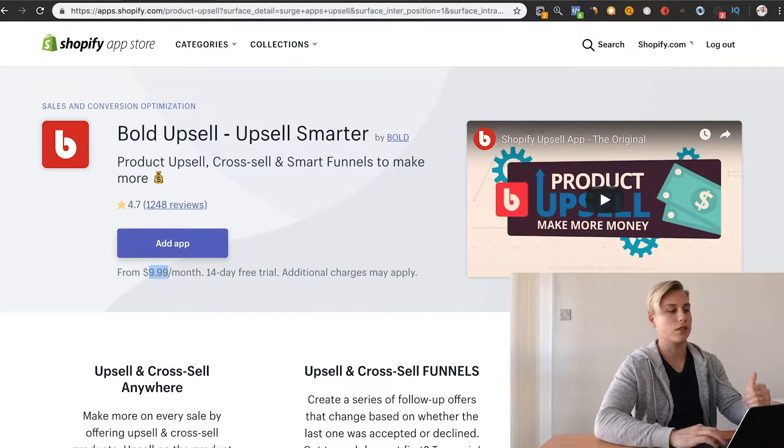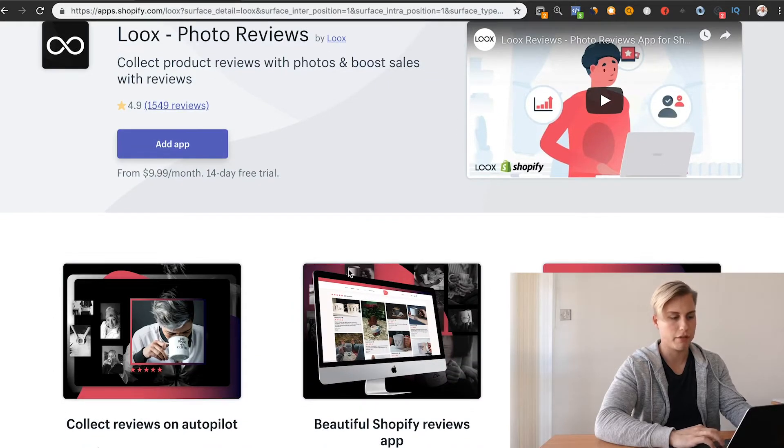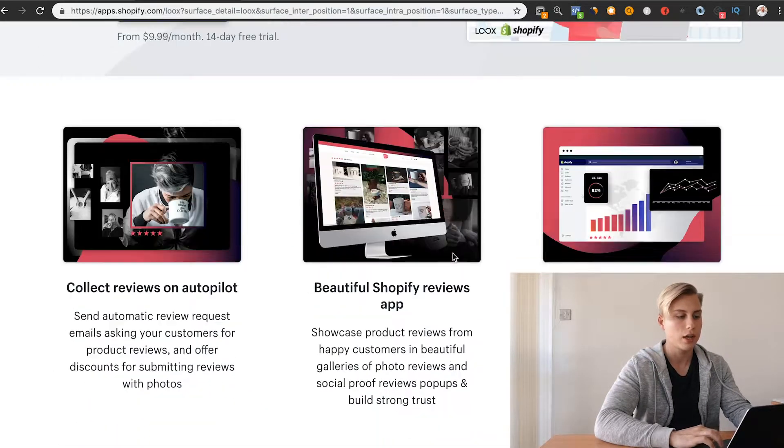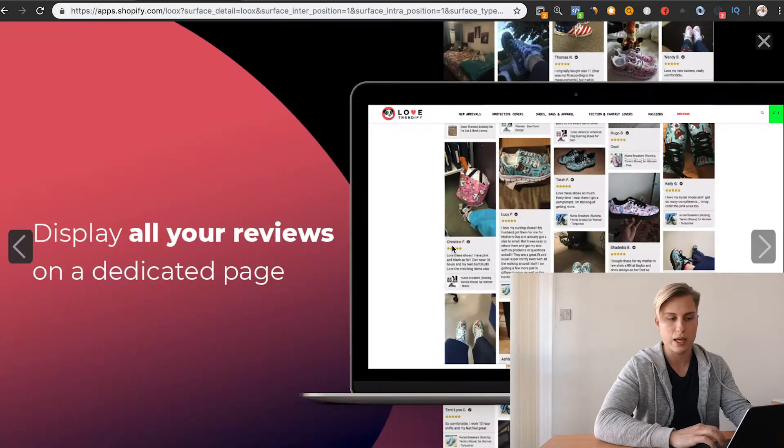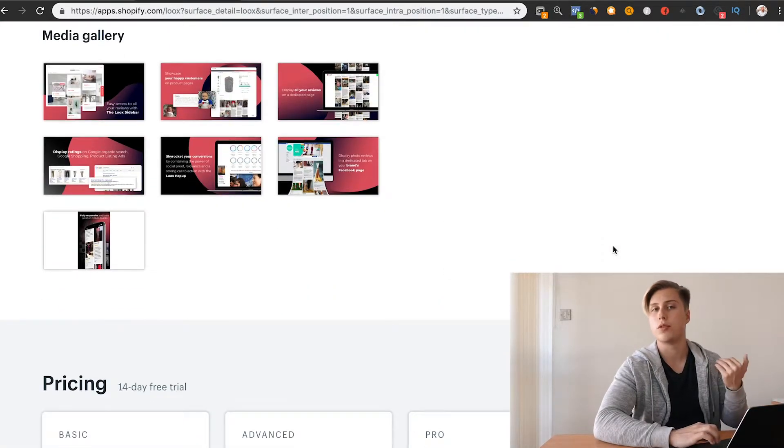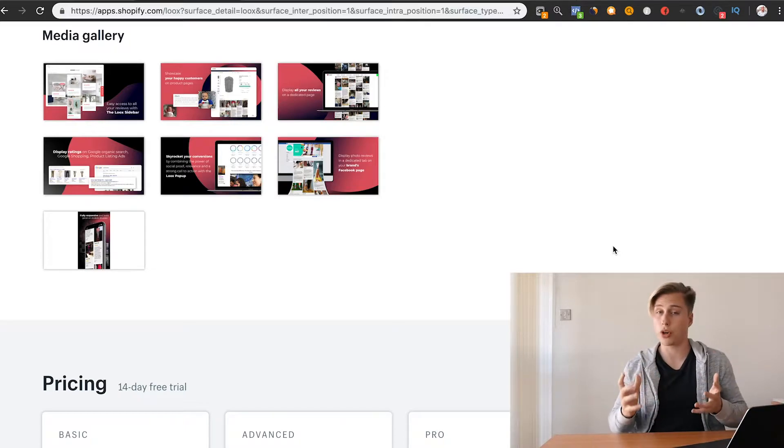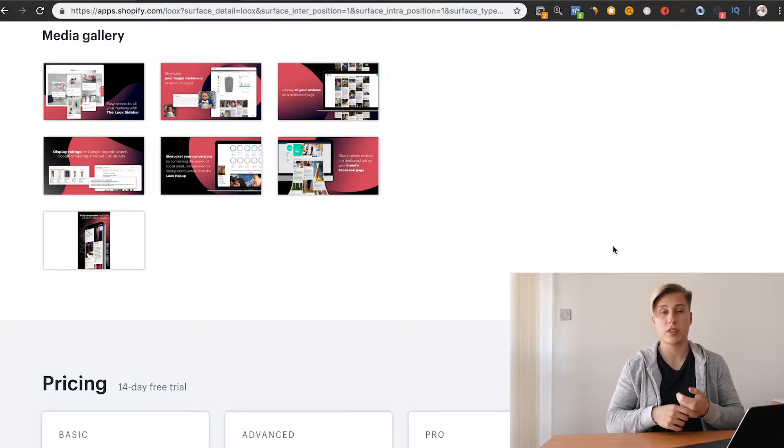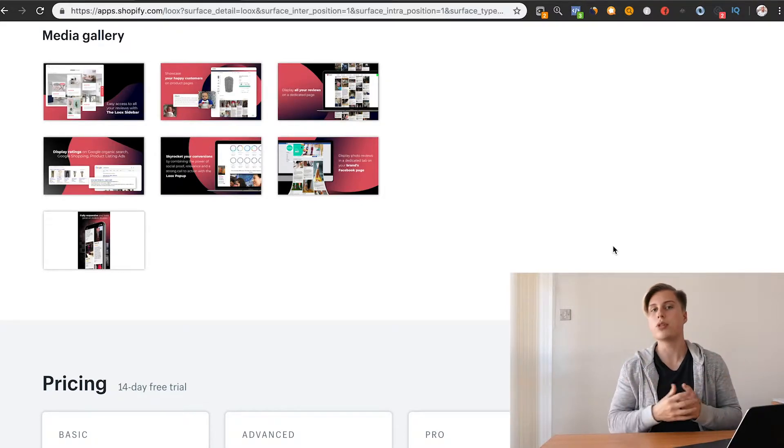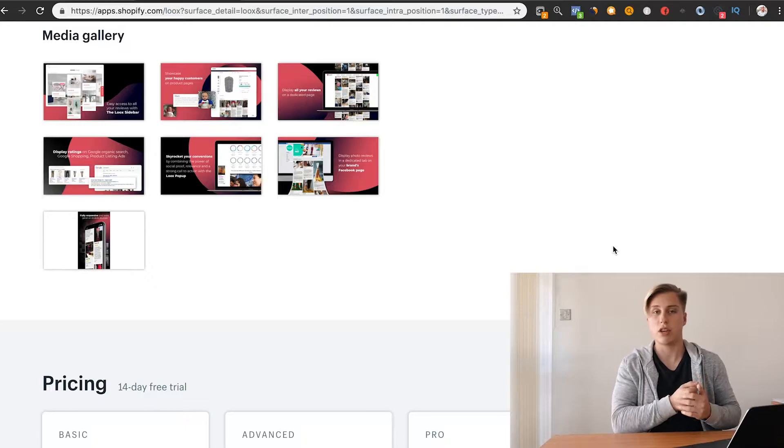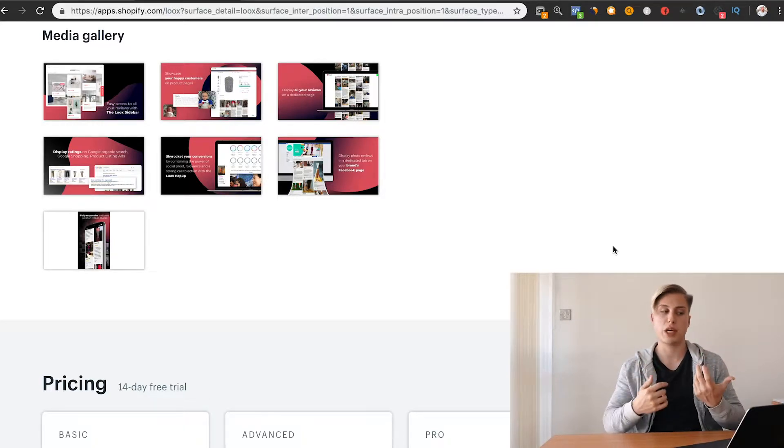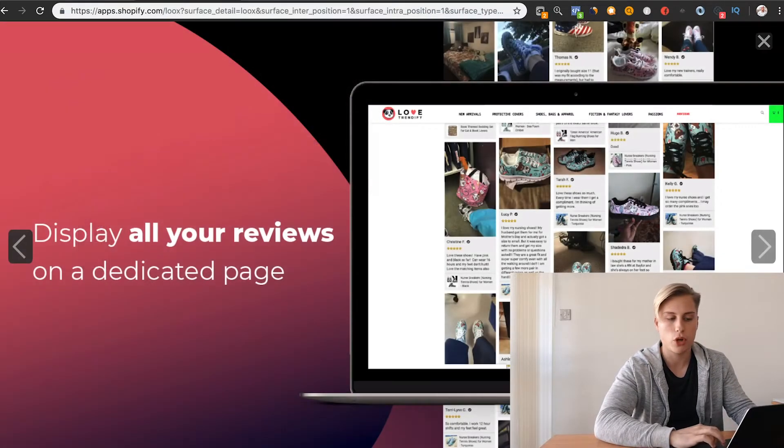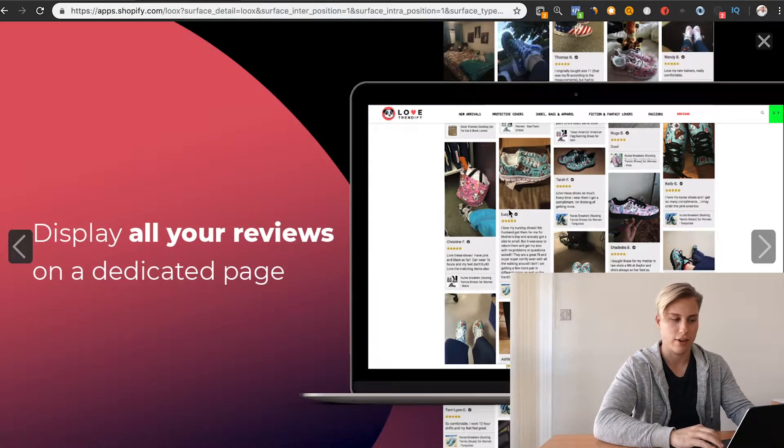The next app is Loox. This is essentially just a photo review app. It puts these really nice reviews at the bottom of the page. You always want to have some form of reviews on your products. Number one, because if people are confused and like they have questions, sometimes they are in the comments. And then most importantly, people want to know that this brand is legit. If they can see that actual people are commenting and there's pictures, in order to put a comment, you have to take a picture of the product.